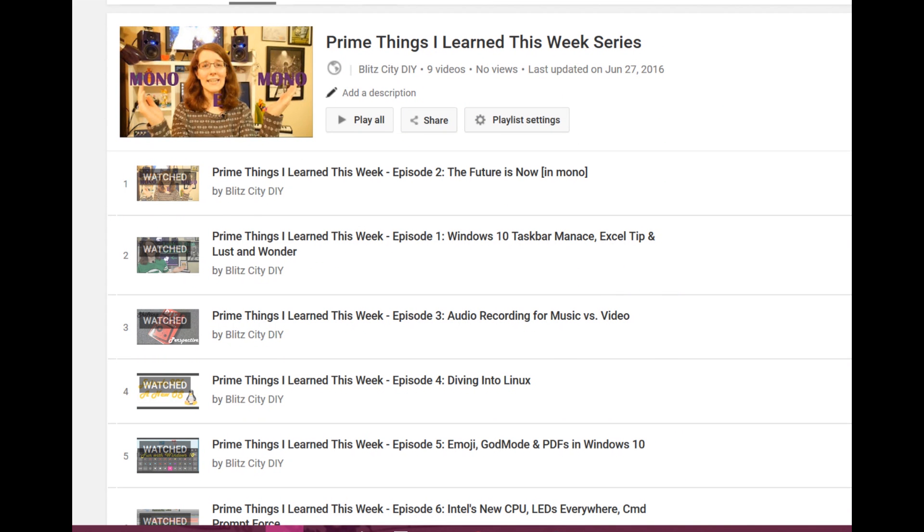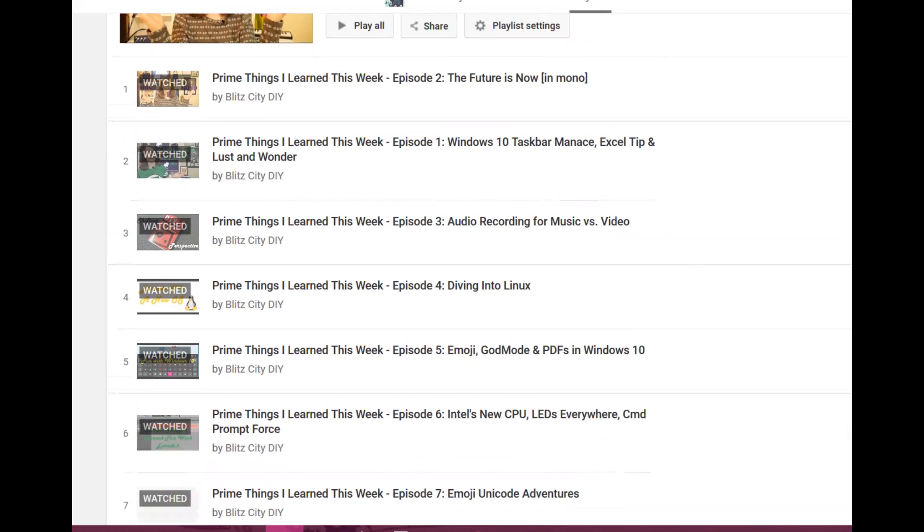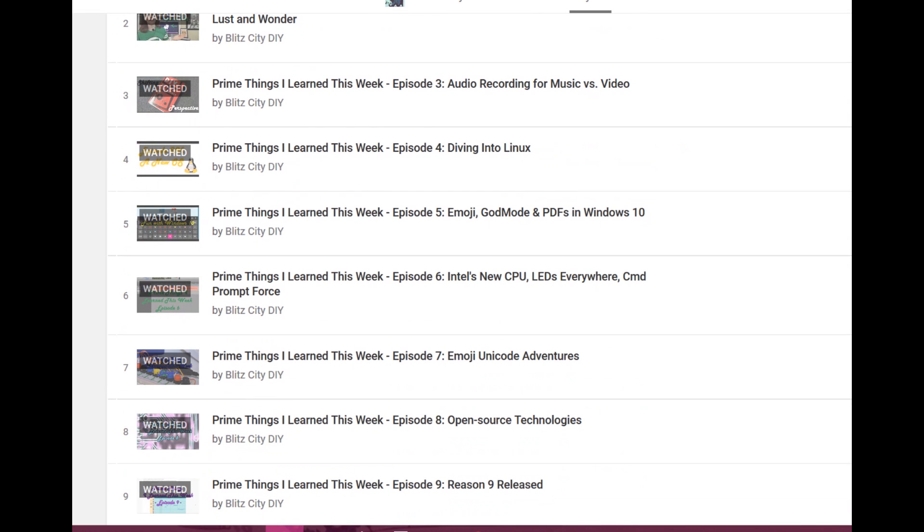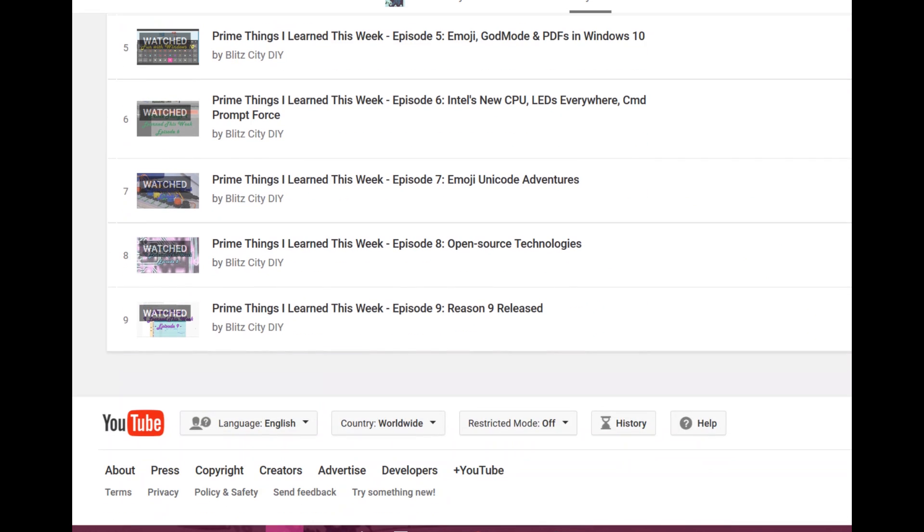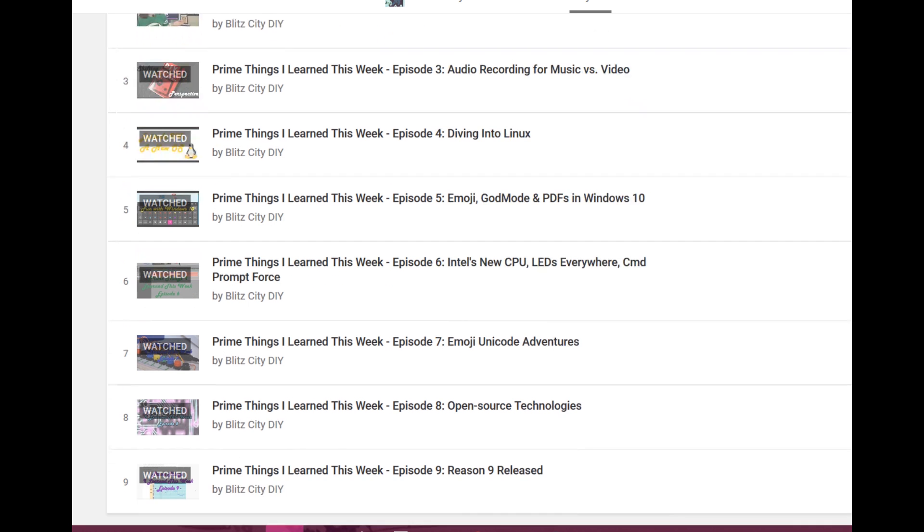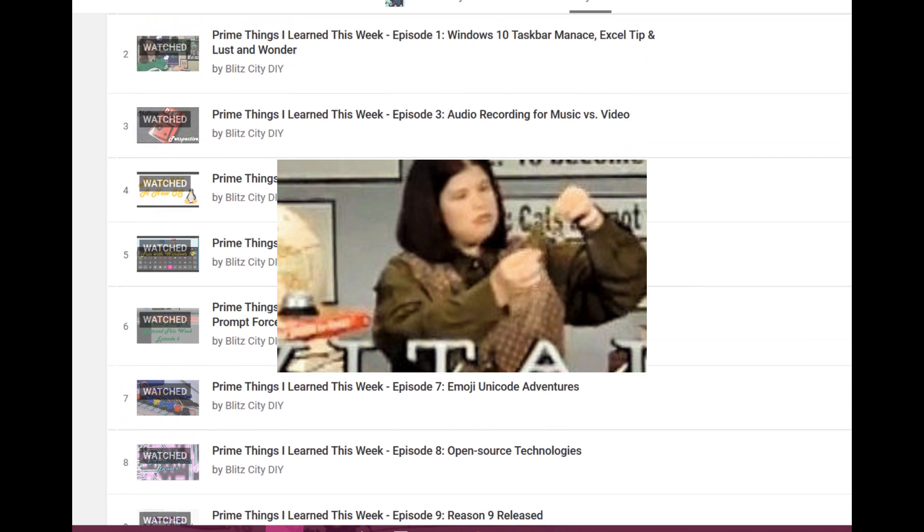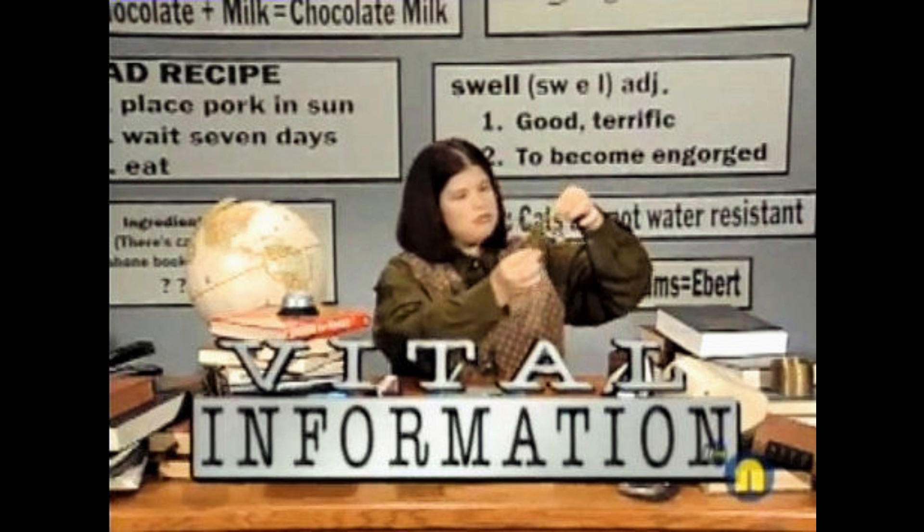This is replacing the weekly Prime Things series that I had previously. I think that this approach of cherry-picking small bits of content will be more effective than trying to pack a weekly episode with vital information for your everyday life.